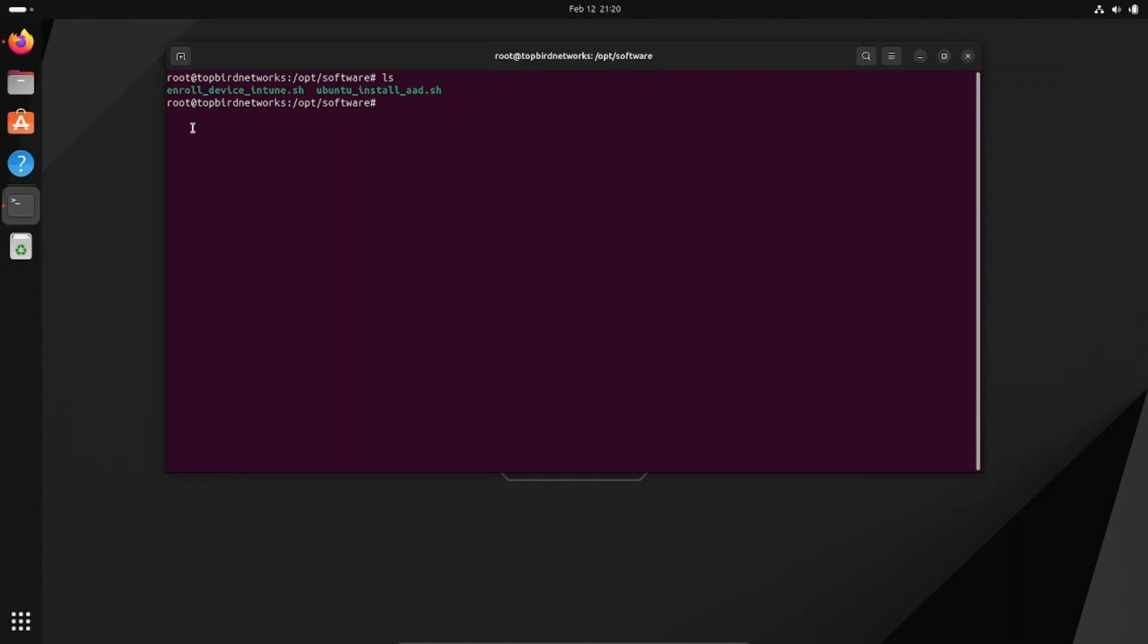I've previously created two scripts that automate the process, and I will put a link in the description of this video so that you can create them yourself and automate this process to make it a little bit easier.